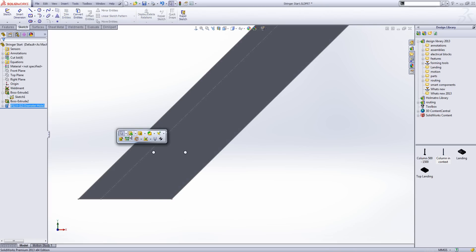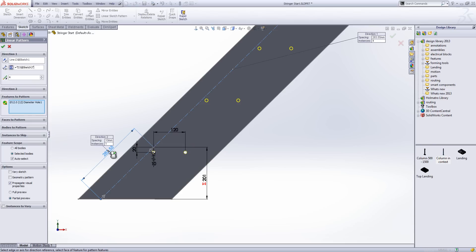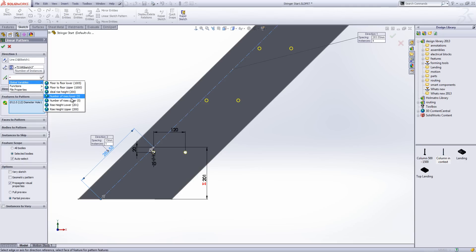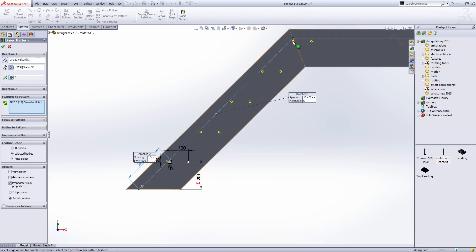The fixings are going to sit 20mm below the tread itself. We'll go into our linear pattern tool, choose the edge that we want to pattern along, and the spacing is going to equate to this reference dimension. The amount of instances is going to equate to the number of rises lower. However, that gives us holes for treads at the top where the rest landing would be, and that's not really what we want. So we'll edit that to equal number of rises lower minus one.